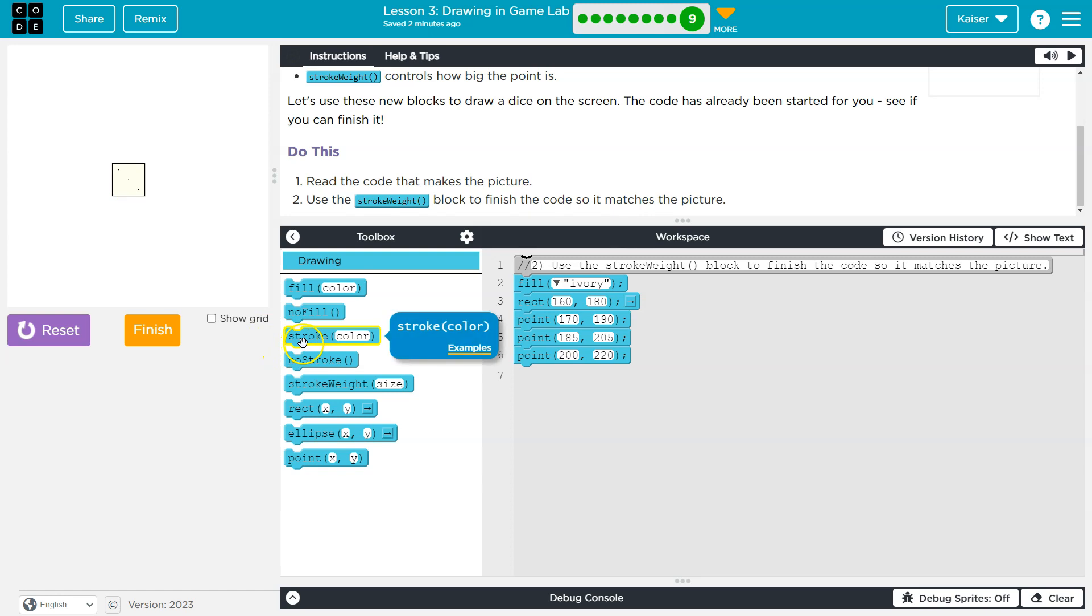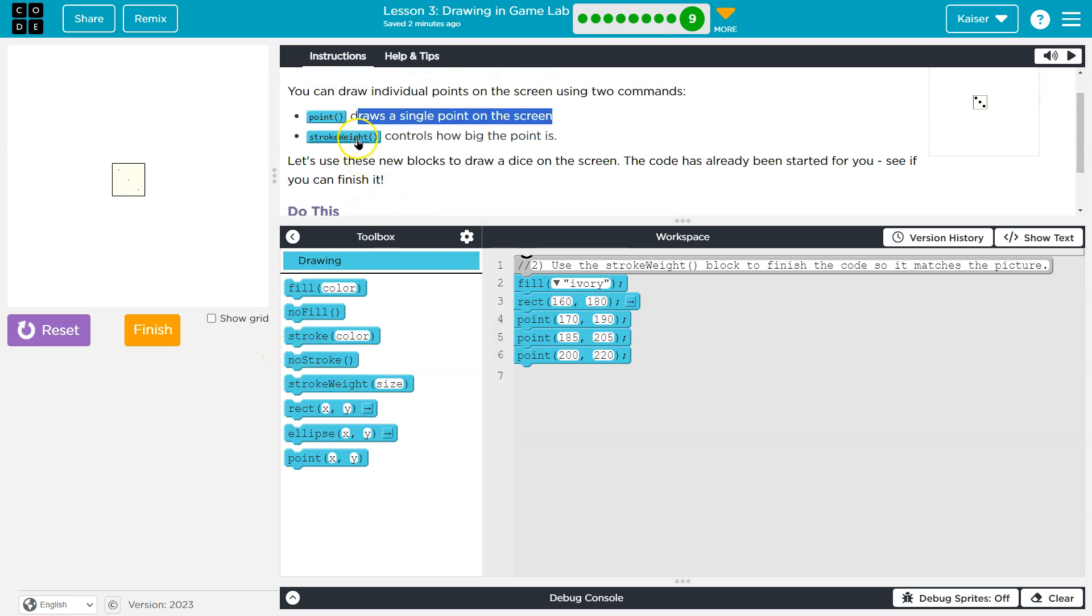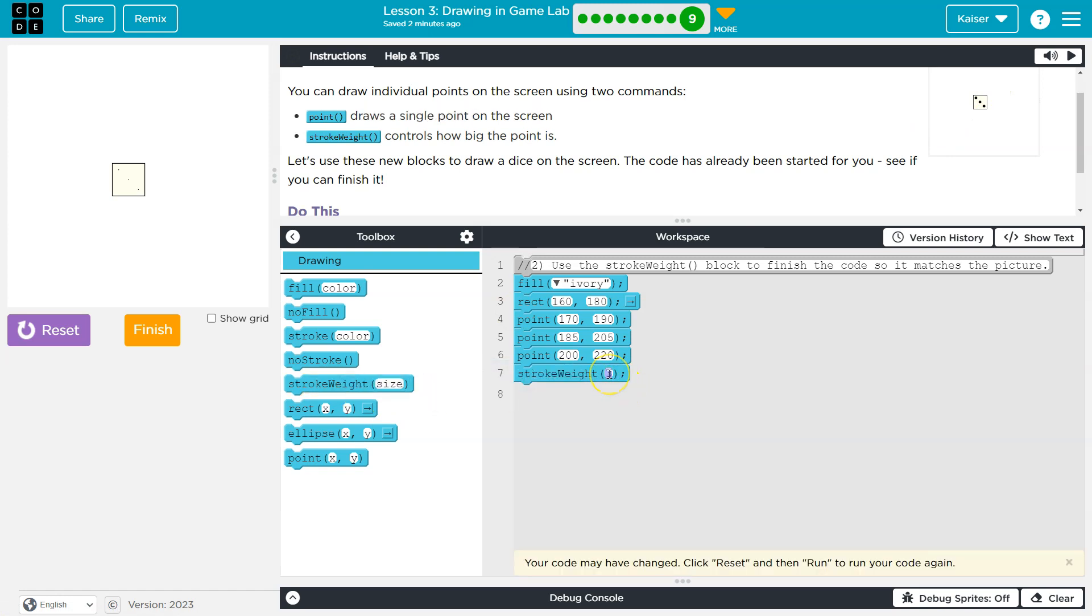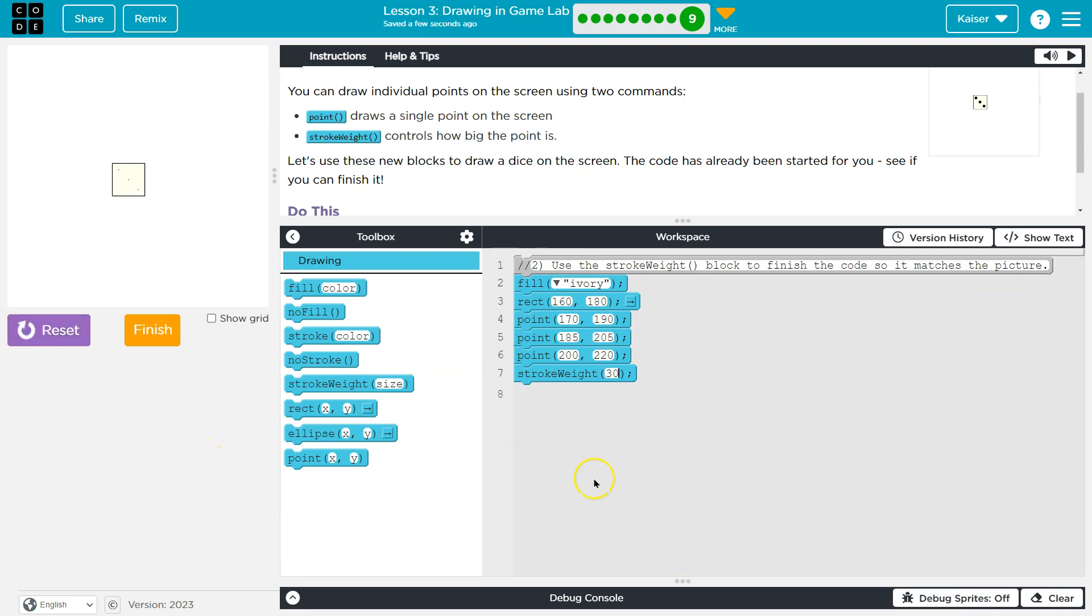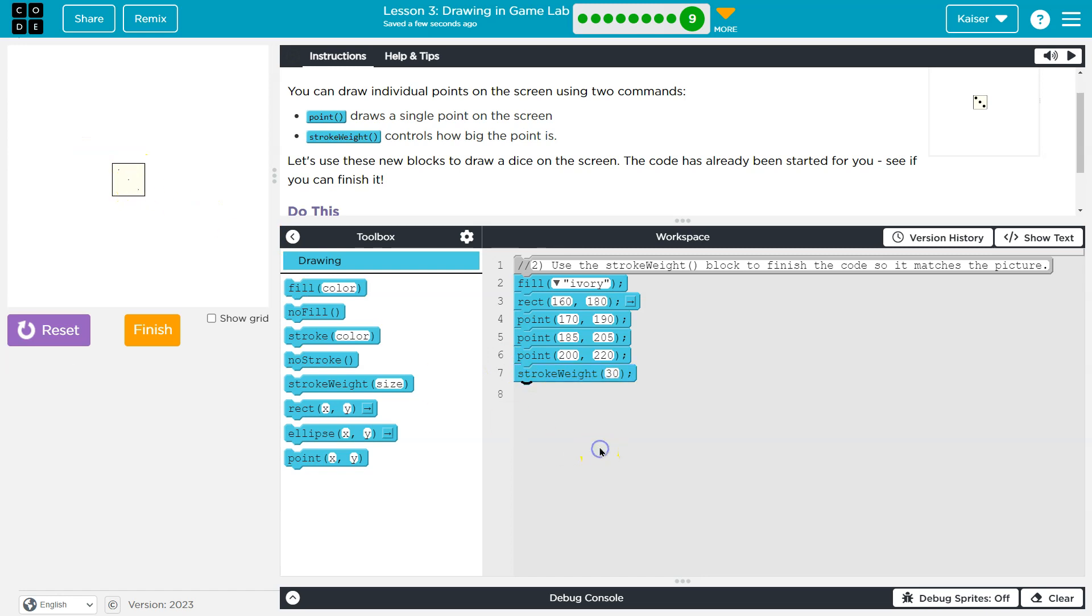So what I know is that if stroke weight controls how big the points are, we want it to look like this. I'm going to throw this down here, which makes a whole lot of sense. I'm going to set it at 30. I'm going to hit run and it's not going to change a thing, which at first doesn't make sense. I have stroke weight. What's going on here? This should be impacting the dice.